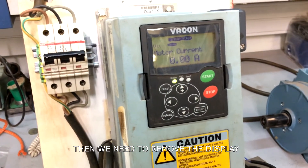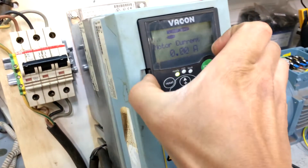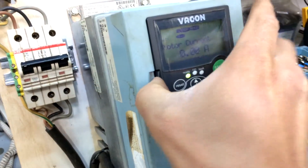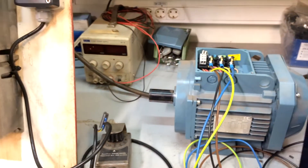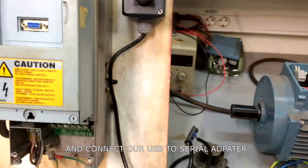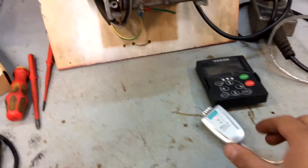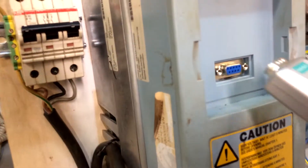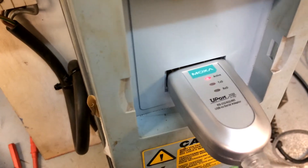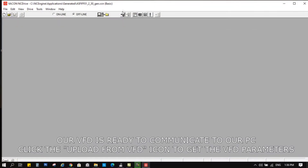Then we need to remove the display and connect our USB to serial adapter. Our VFD is now ready to communicate with our PC. Click the 'Upload from VFD' icon to get the VFD parameters.